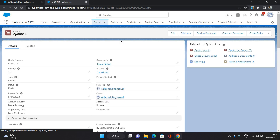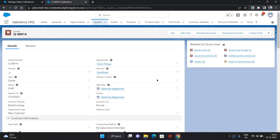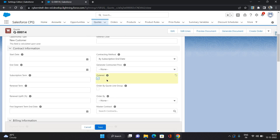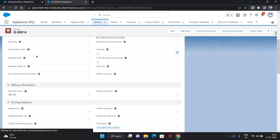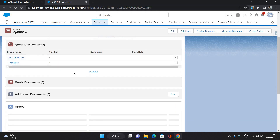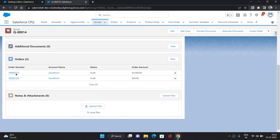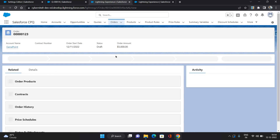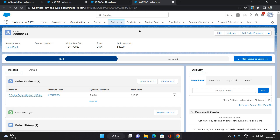Now let's see how to generate different orders for these groups. Come back to your quote, go to the Ordered checkbox and select it. Below that checkbox there is another option called 'Ordered by Quote Line Group'. Check it and click Save. Now go to the related list and verify that two orders are generated. As you can see, two orders have been generated with one product in each, and that product is coming from our quote line group. That is how you can generate orders based on quote line groups.